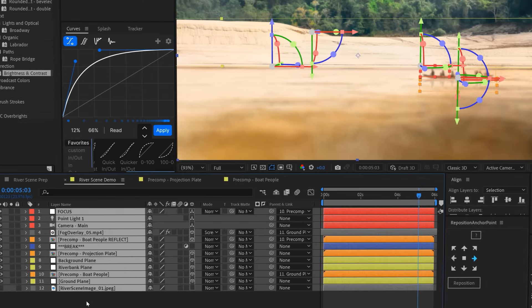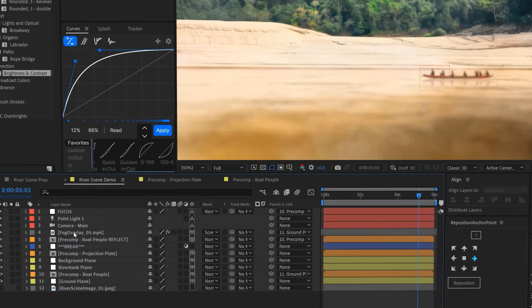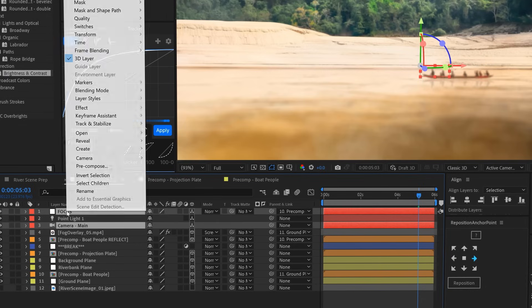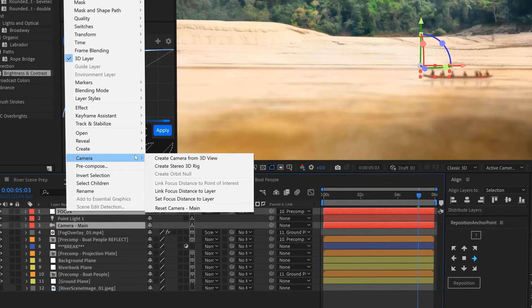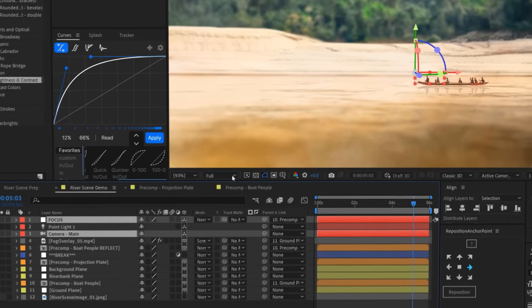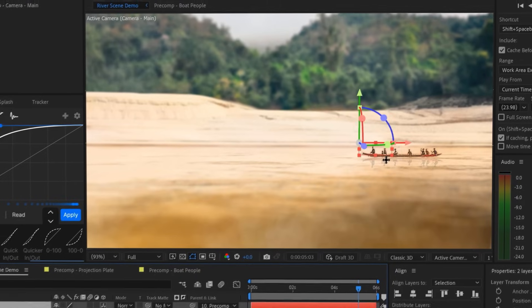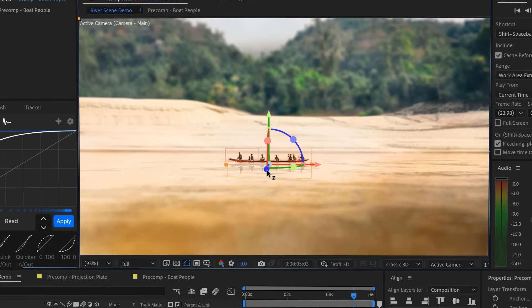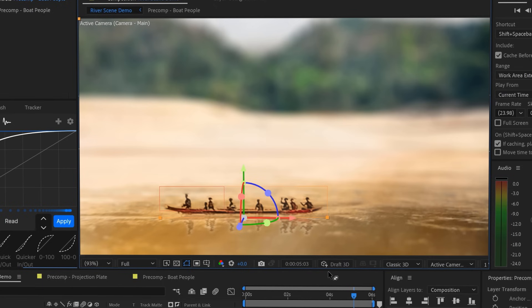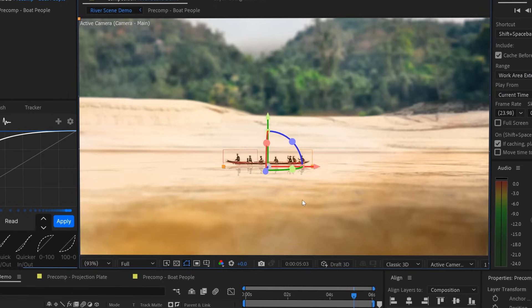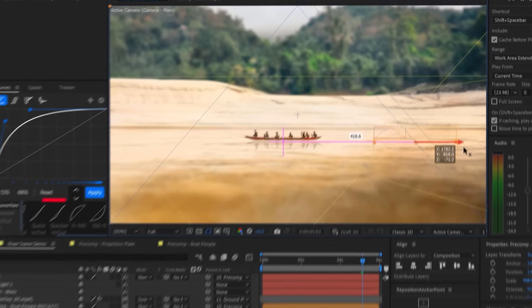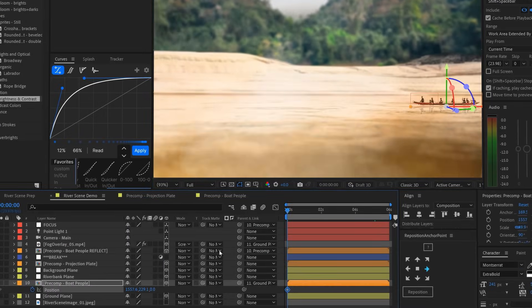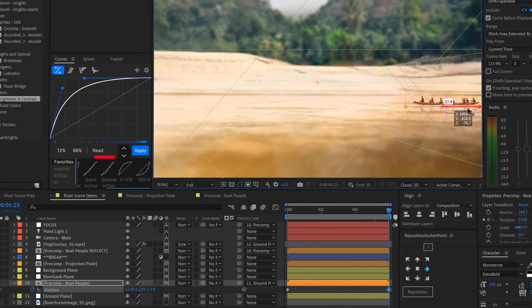Now, to make sure the boat is what's in focus, we can select both the focus null and the camera, right-click on either one, and then choose camera, and then link focus distance to layer. Boom! Now our boat's in perfect focus. And since the focus null is parented to the boat, it'll automatically adjust the camera to keep the boat in focus no matter where it goes in our 3D world.